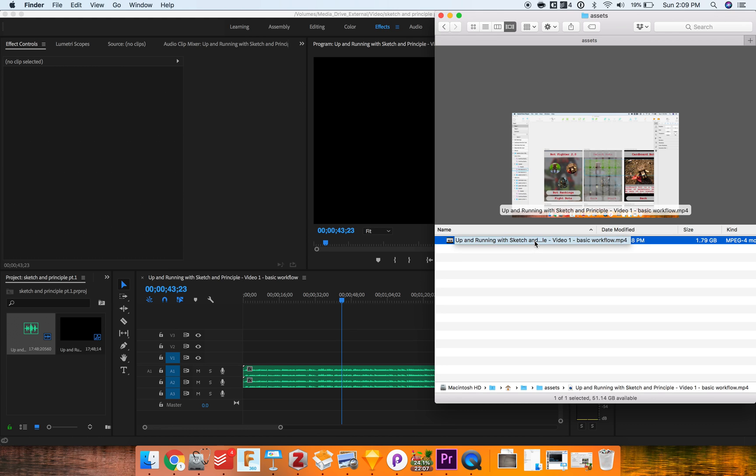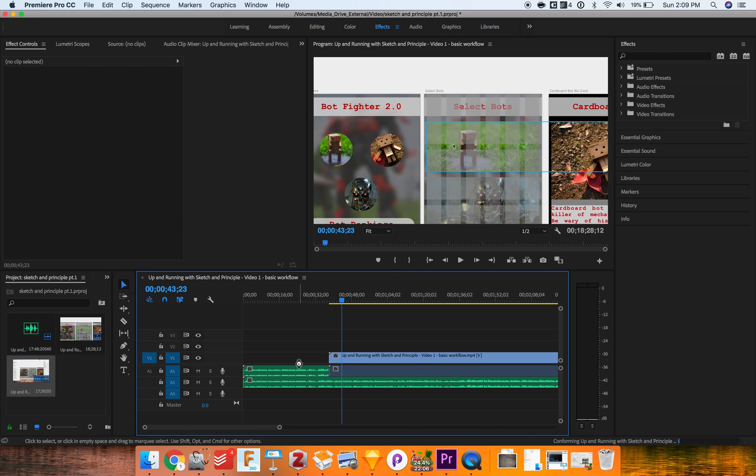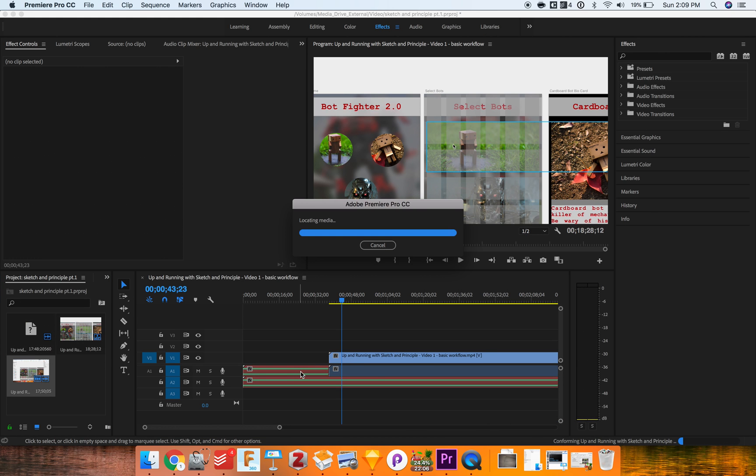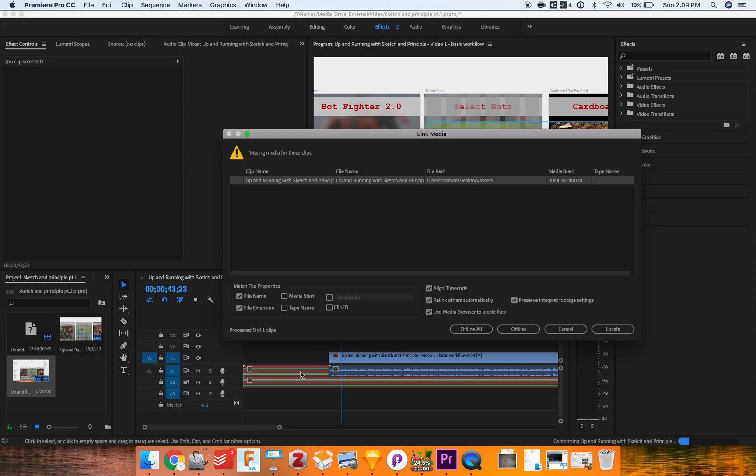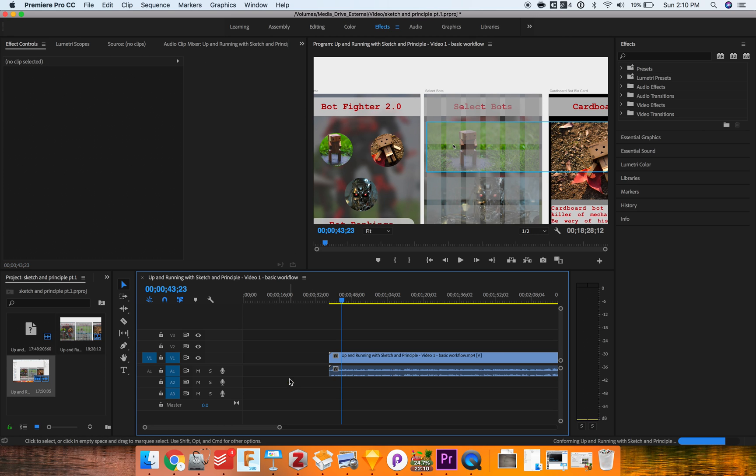You can drag it in just like any other clip, you can leave it in the timeline, and then there we go. It is able to recognize this and we're able to import it in.